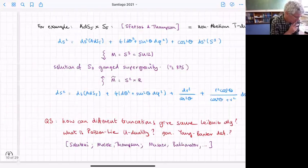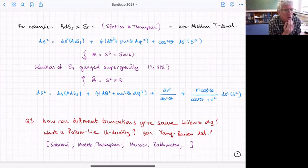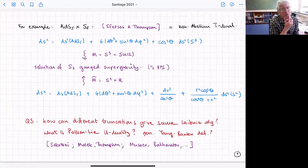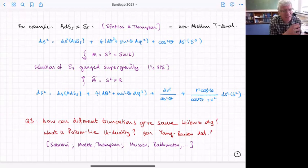Let me do a simple example — the old example of Sfetsos and Thompson on AdS₅ × S⁵, where they did the non-Abelian T-dual of the three-sphere. I write the metric with an AdS factor and fiber it by three-spheres. The three-sphere is like SU(2), so I can do a Scherk-Schwarz reduction on SU(2) and get a seven-dimensional gauge supergravity.